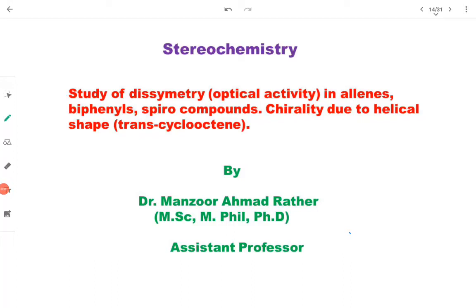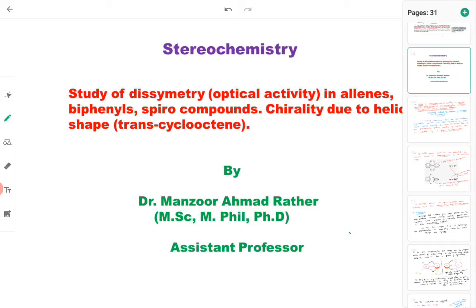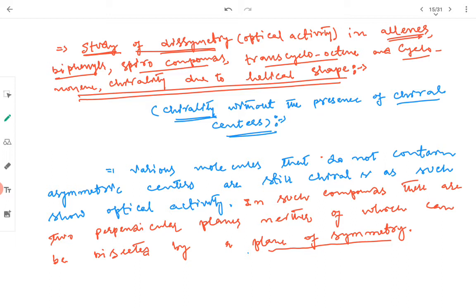The topic of today's lecture is the study of disymmetry in allenes, biphenyl, and spiro compounds, and we will also study helical chirality — chirality which is due to the helical shape. In this topic we will be encountering some molecules which do not contain any chiral centers, yet the molecule shows optical activity. In other words, this topic is about compounds which show chirality without the presence of any chiral centers.